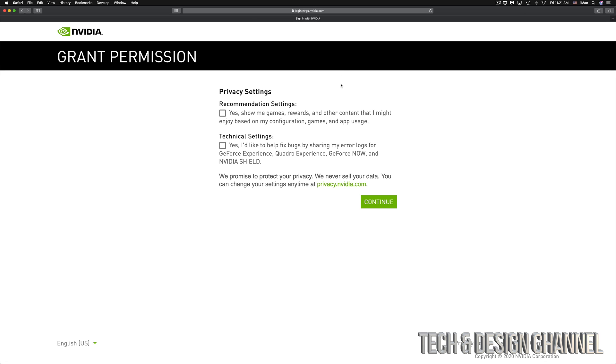You can go ahead - show me games and rewards, technical settings - go ahead if you want that. Continue on. Before we continue on, you do have to verify your email address, so go ahead into your email